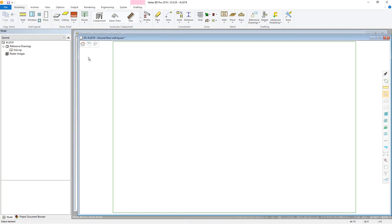Using the IFC link, this video will show you how to import an IFC model into a project as an object model, and then look at the various ways this object model can be utilised, such as framing various elements of it, and how to export a Vertex BD model to an IFC file.